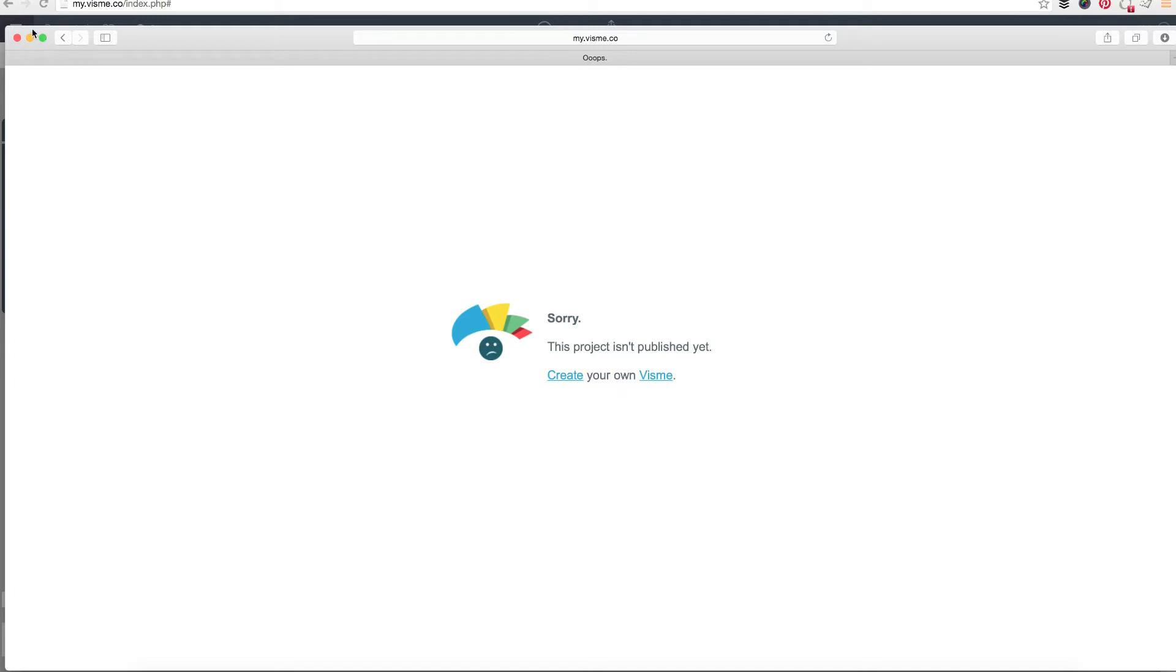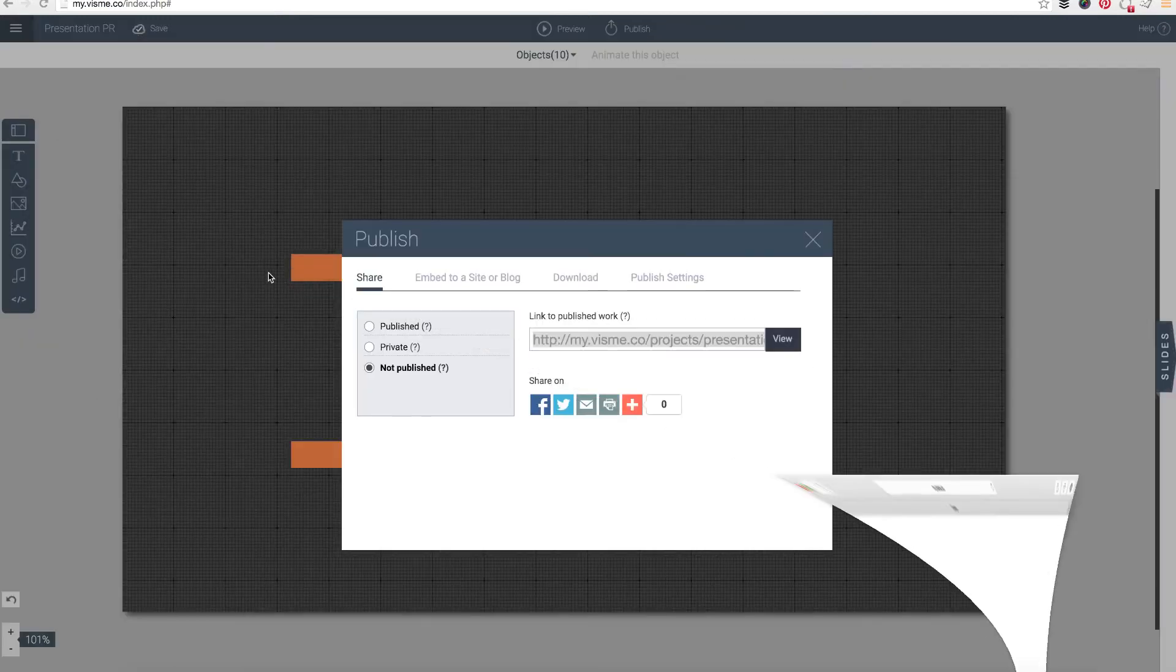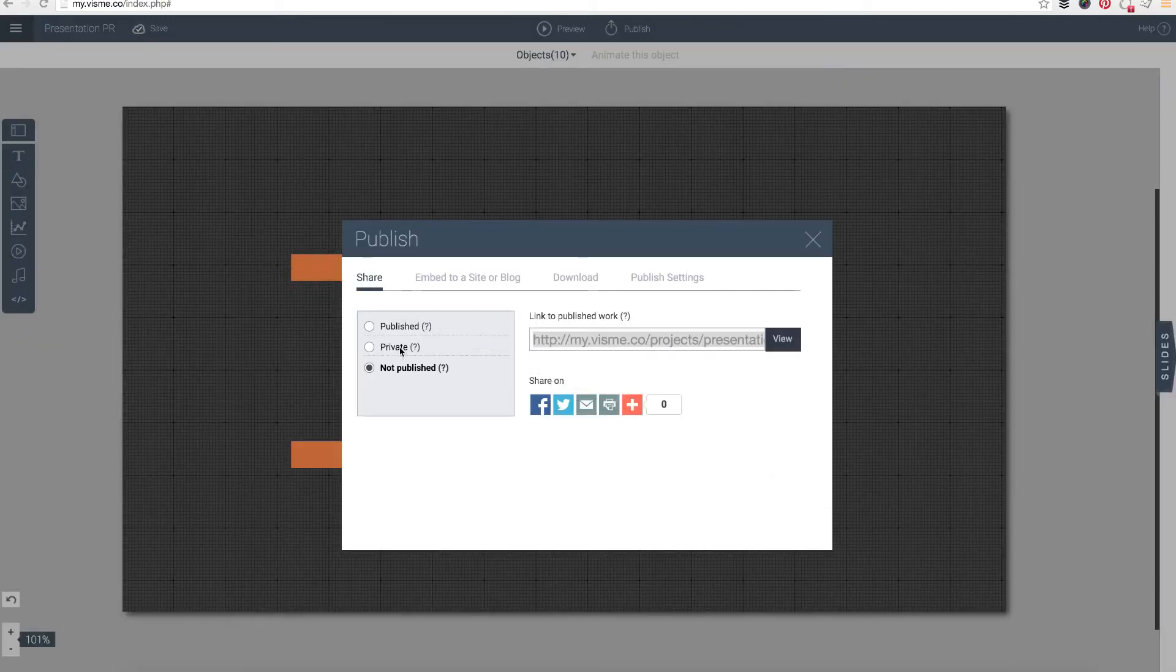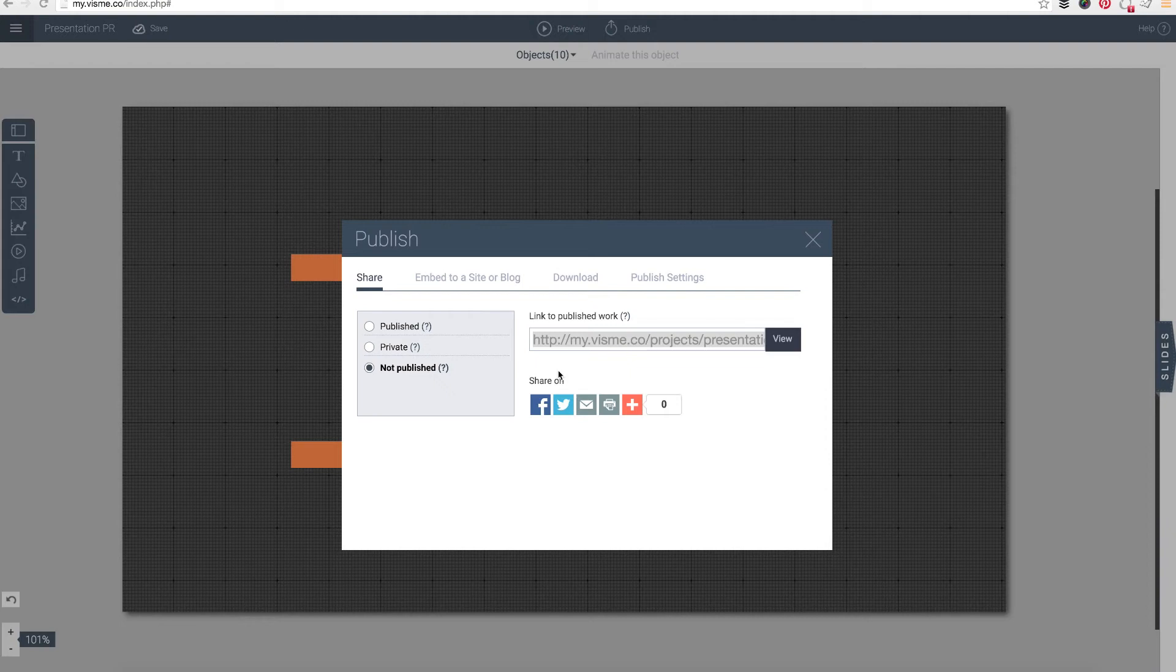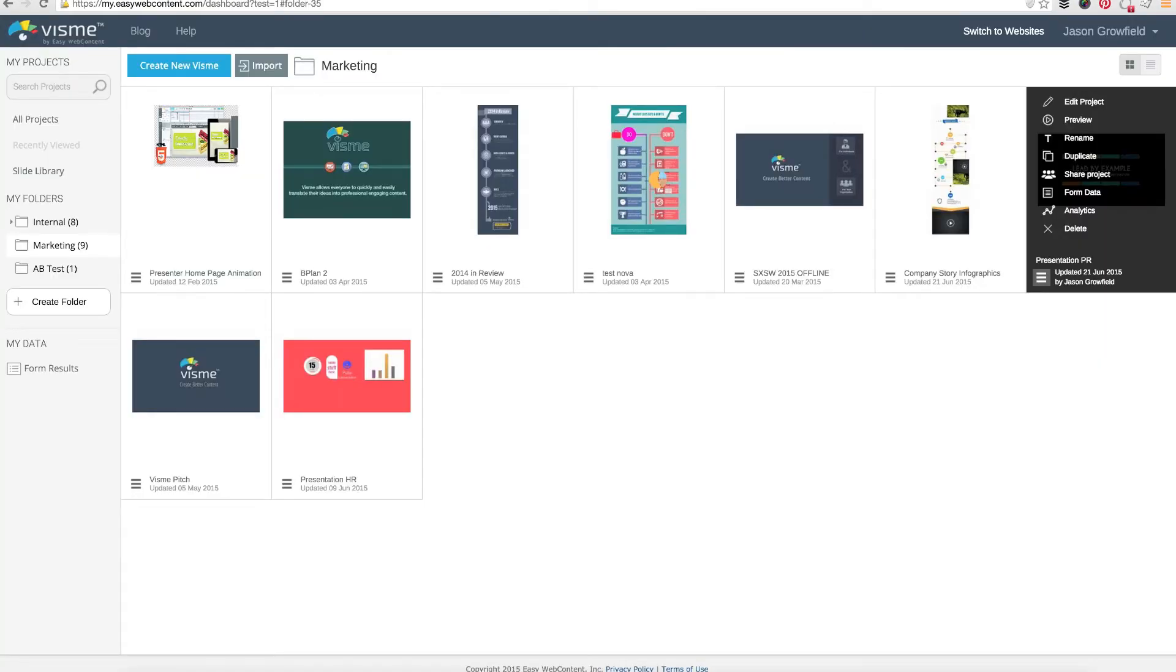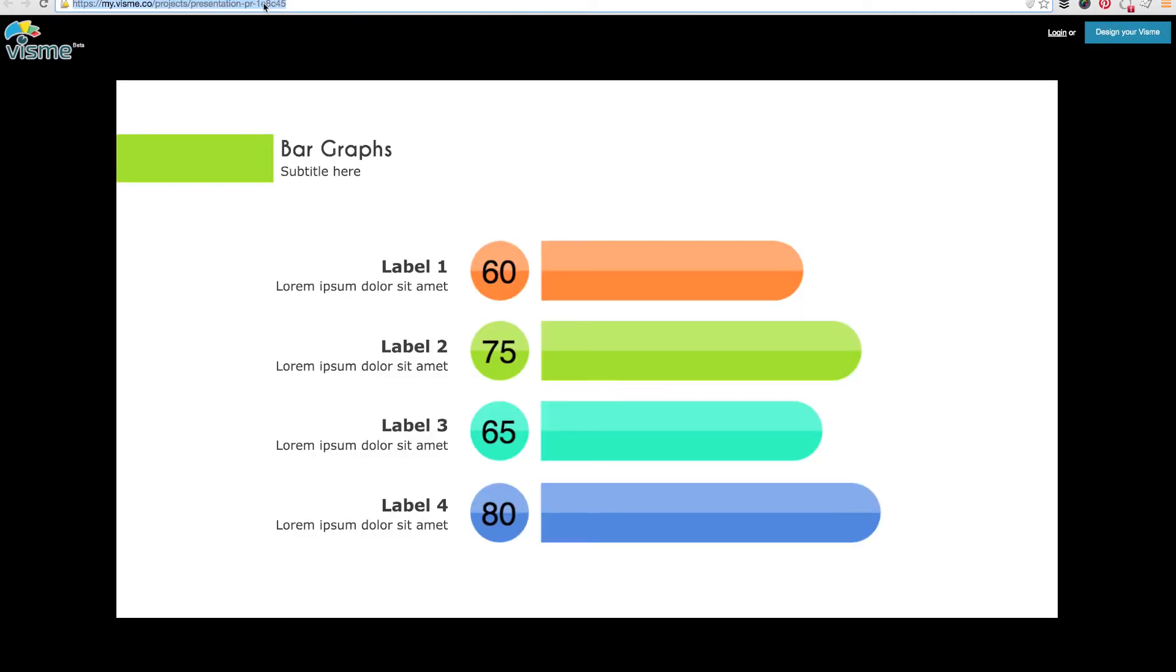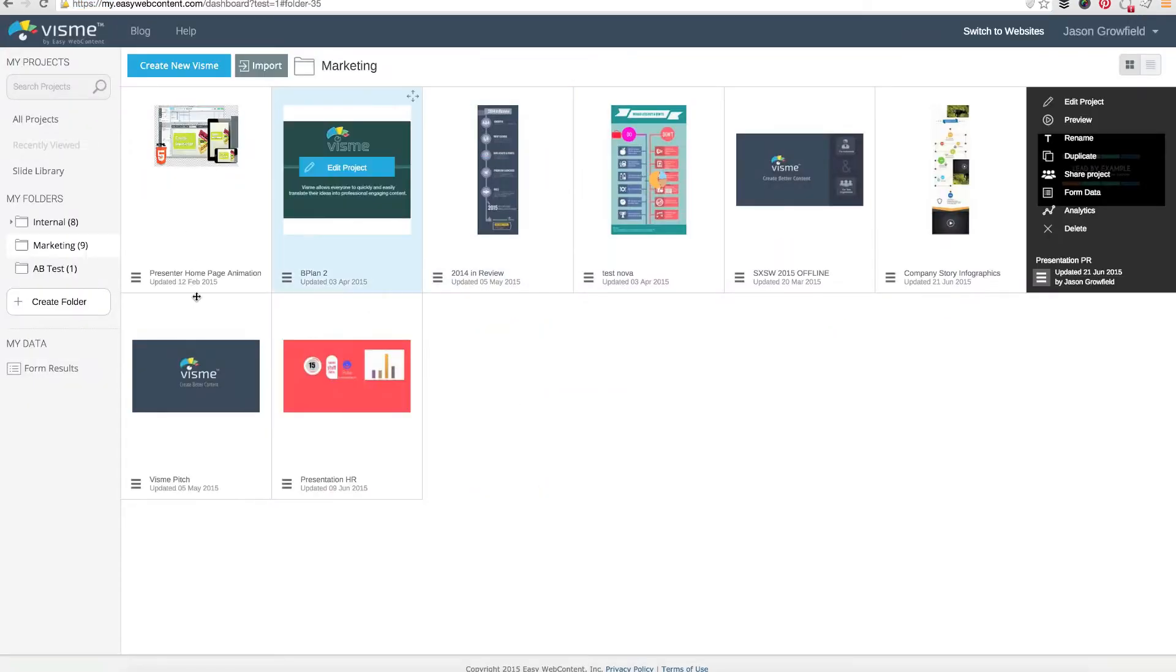Now what is the difference between this and the private? The difference is that with the privacy you can actually set password protection. With not published it's just internal only—you or people within your organization that you give access to. In other words, if you have a team account with Visme and you have more than a few employees, only when they log into Visme can they actually access the content.